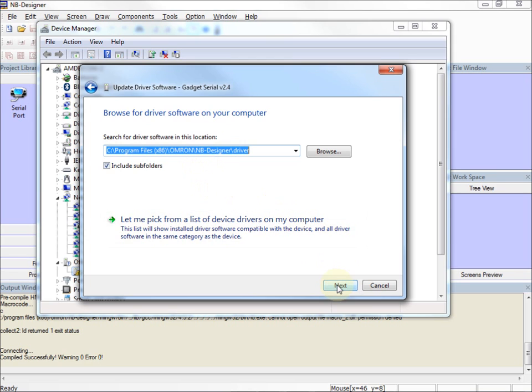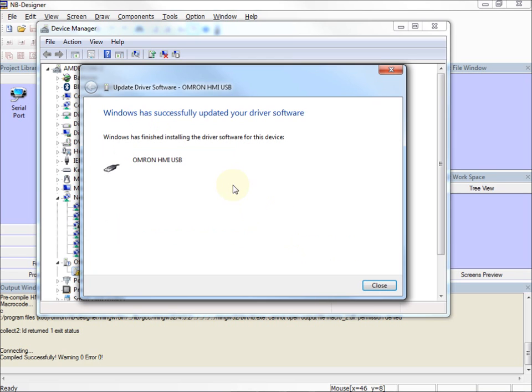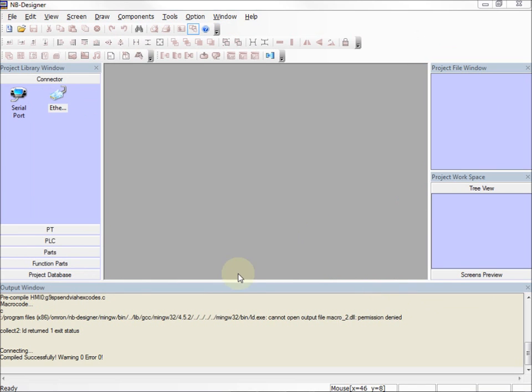So now I'll click the Next button. It finds the correct drivers, goes ahead and installs them, I click Close, and we should be ready to go.